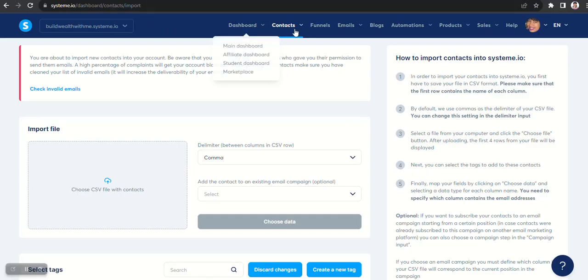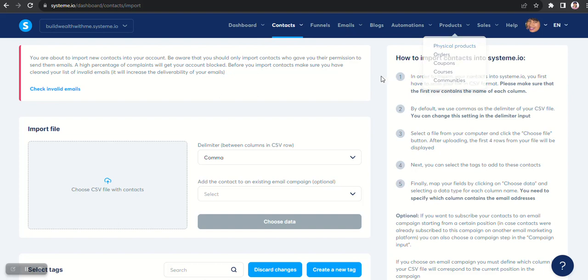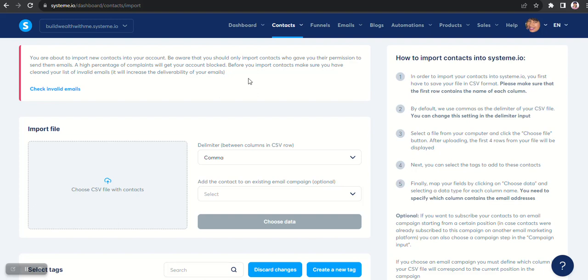So now I'm going to go back to my import page. And like I said, they do give you that warning: you are about to import new contacts into your account. Be aware that you should only import contacts who gave you their permission to send them emails. A high percentage of complaints will get your account blocked. Before you import contact, make sure you have cleaned your list of invalid emails.